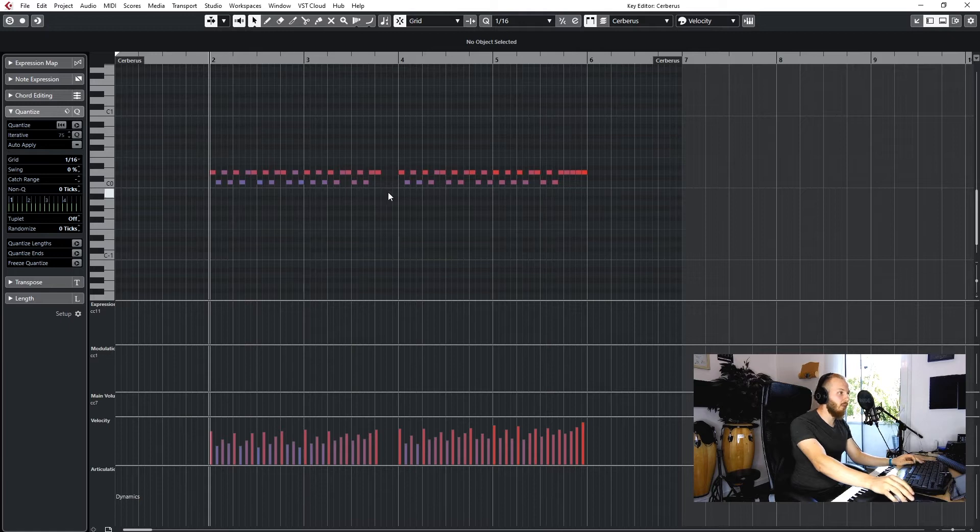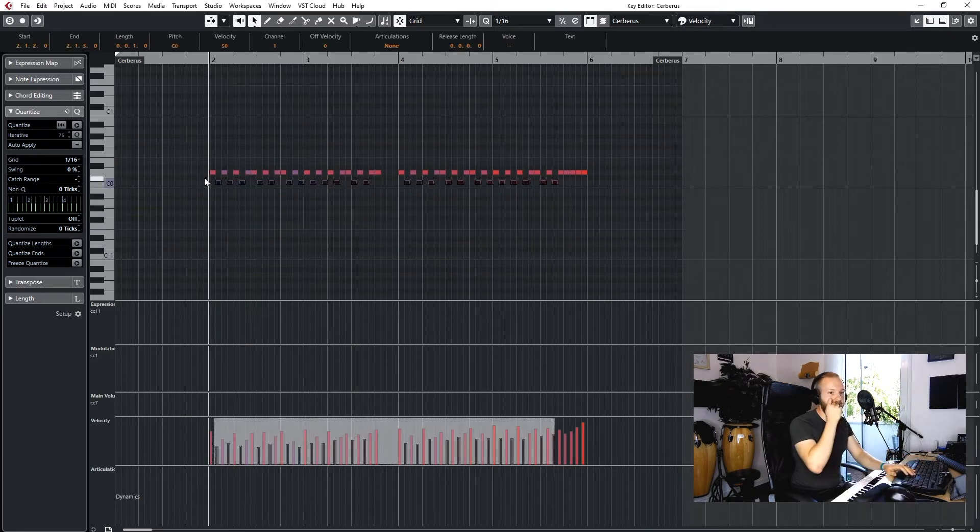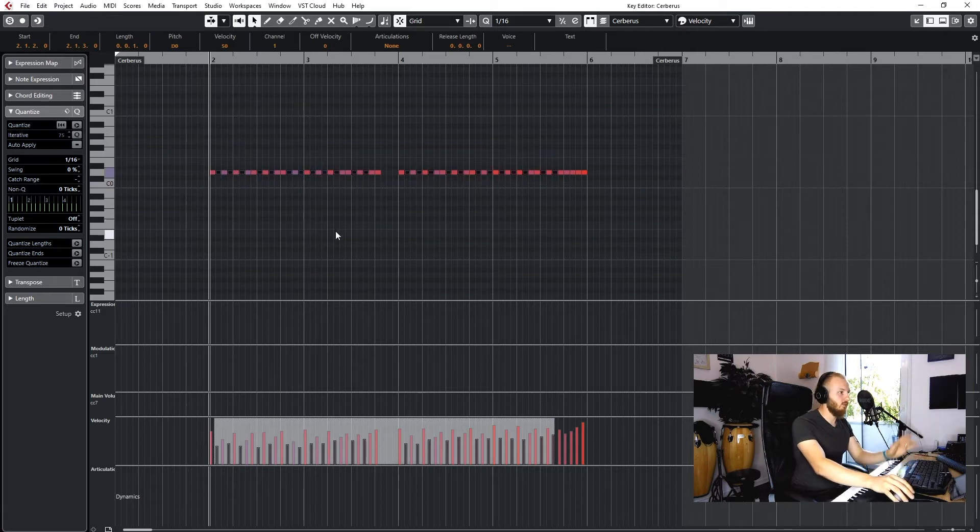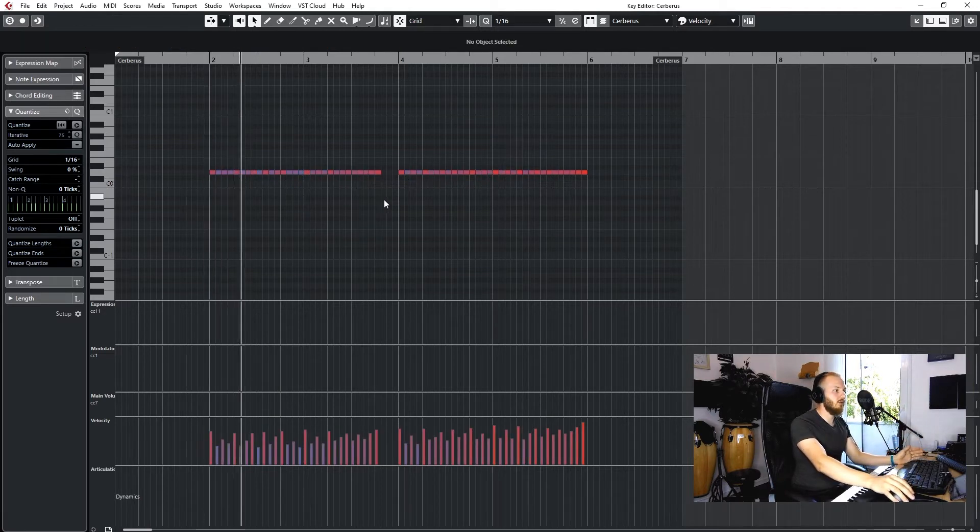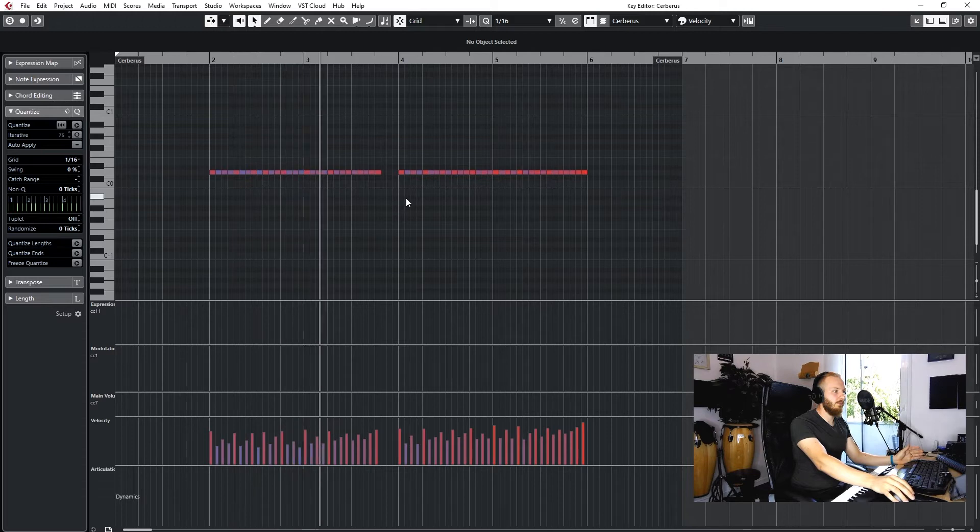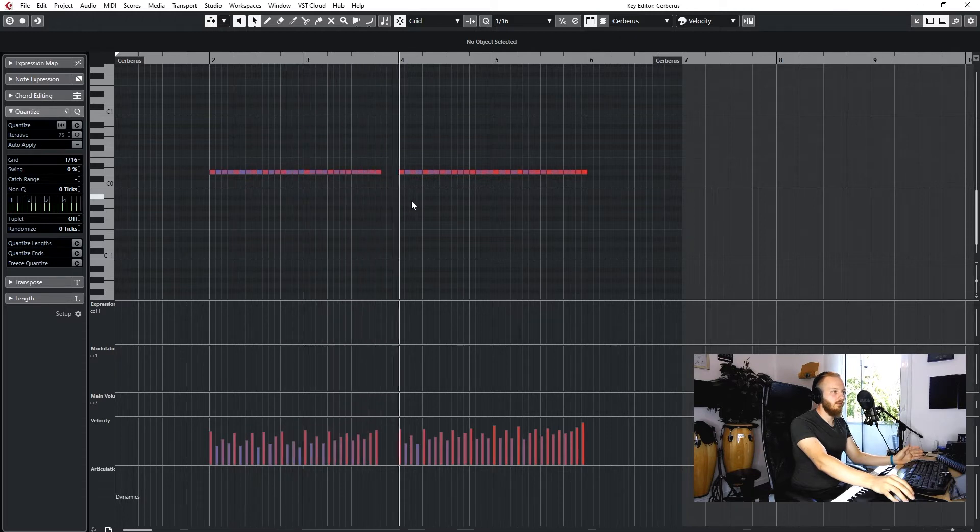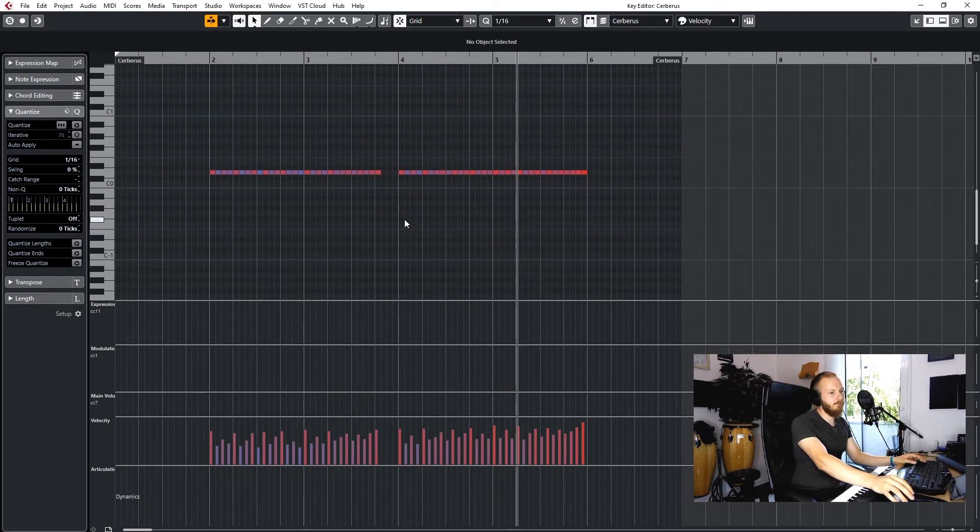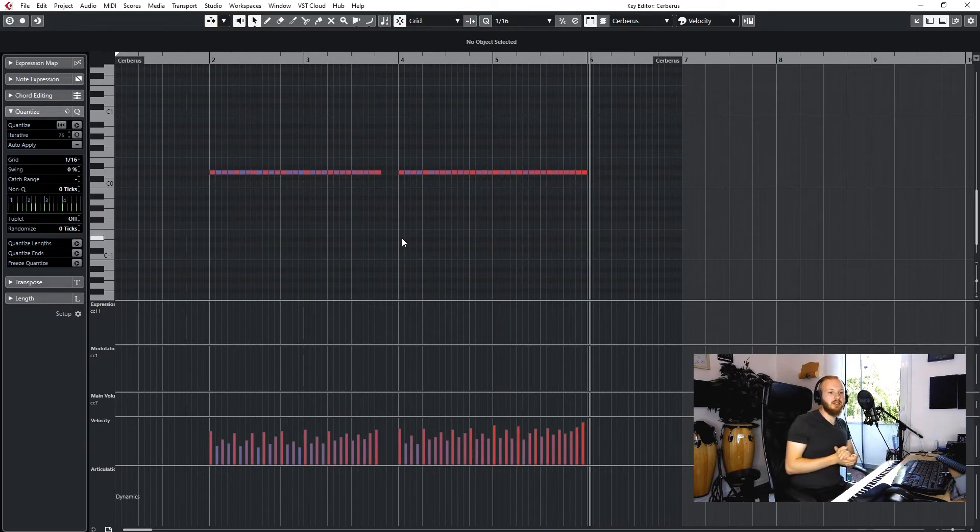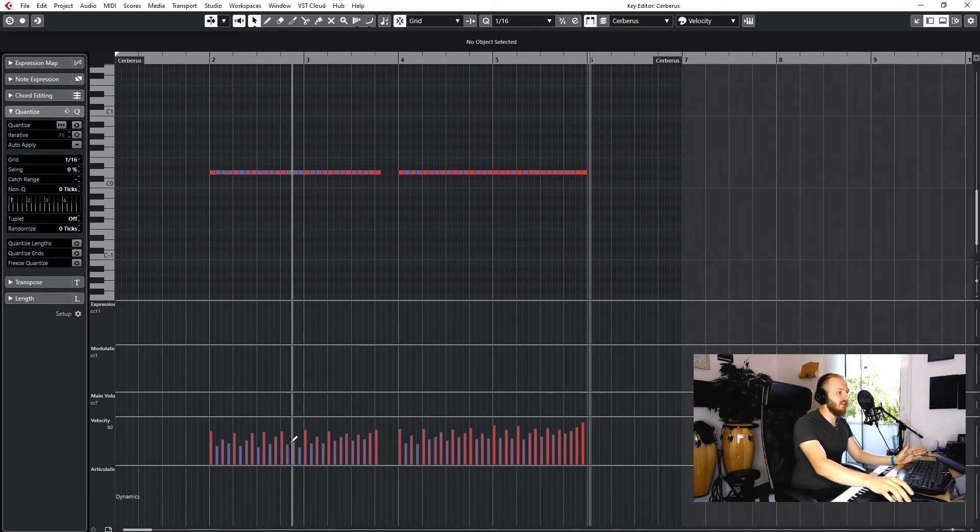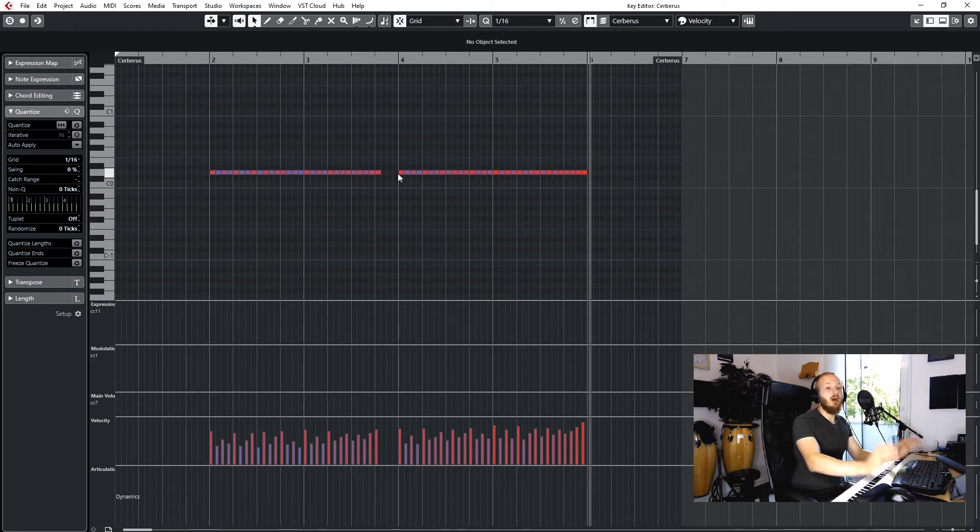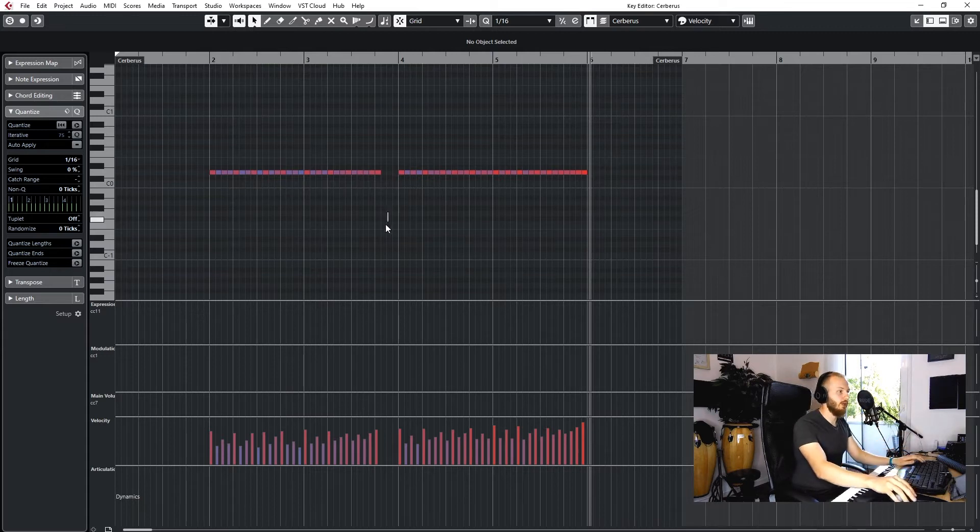So if I play this library, this rhythm, and I just move these notes here all to the same note, you can hear that depending on the velocity down here, harder drum samples or softer drum samples are triggered.